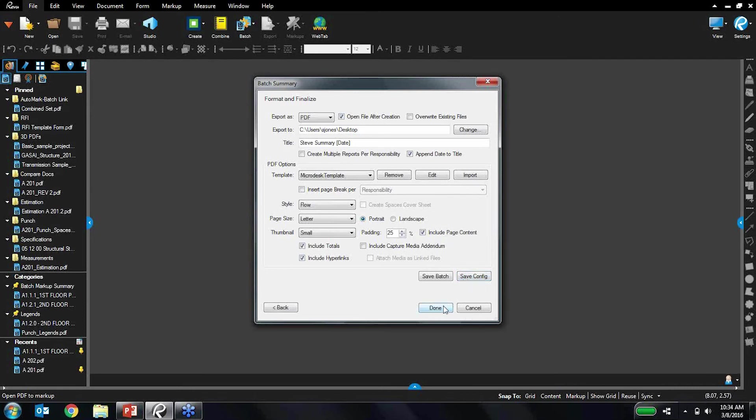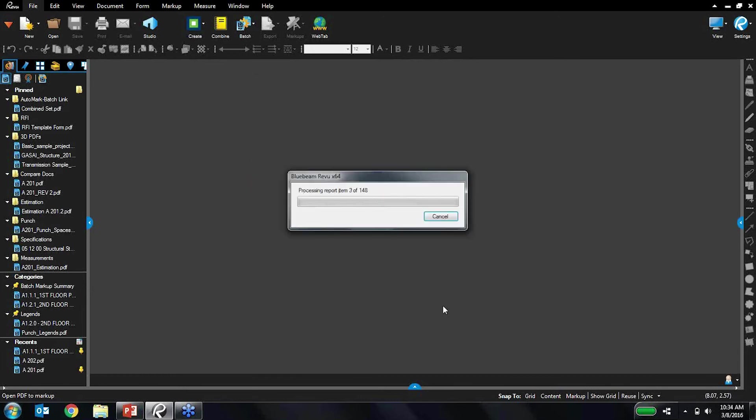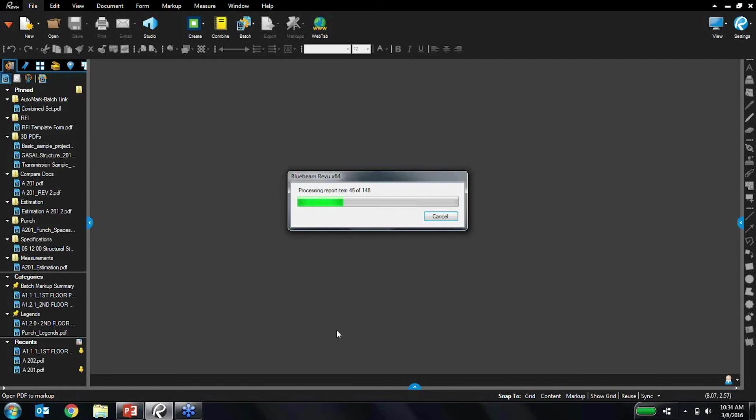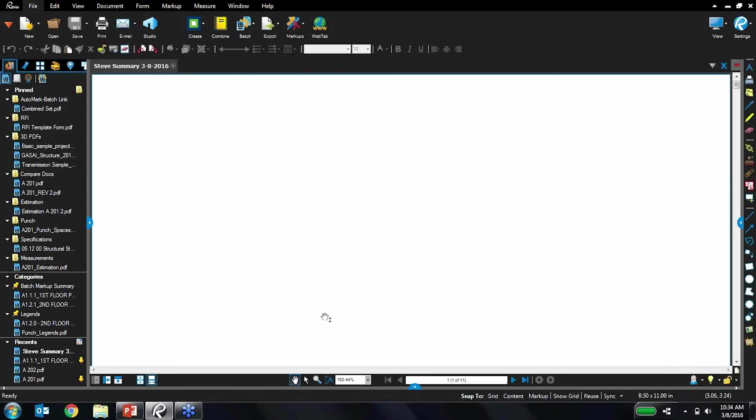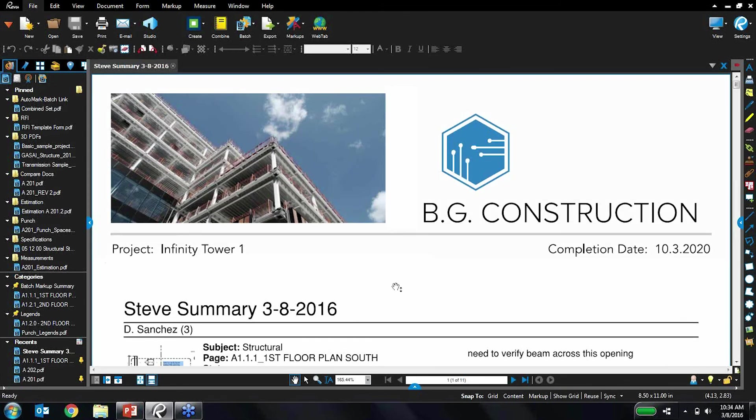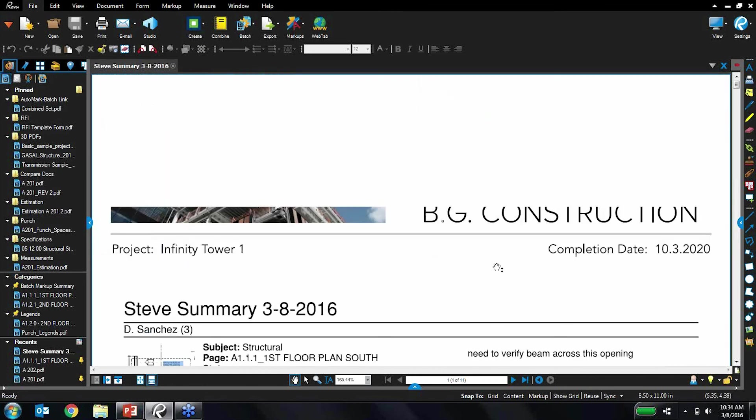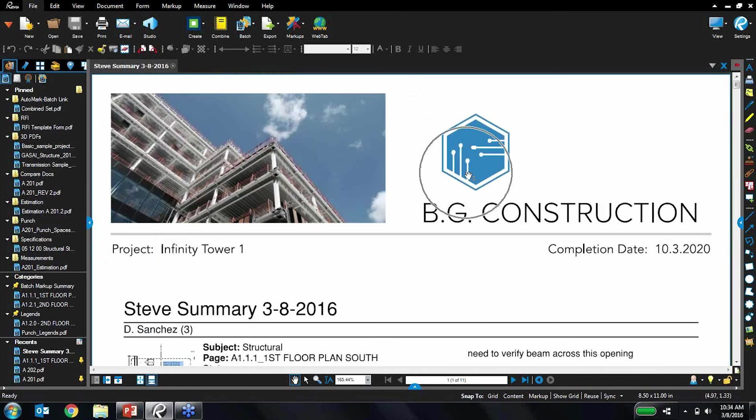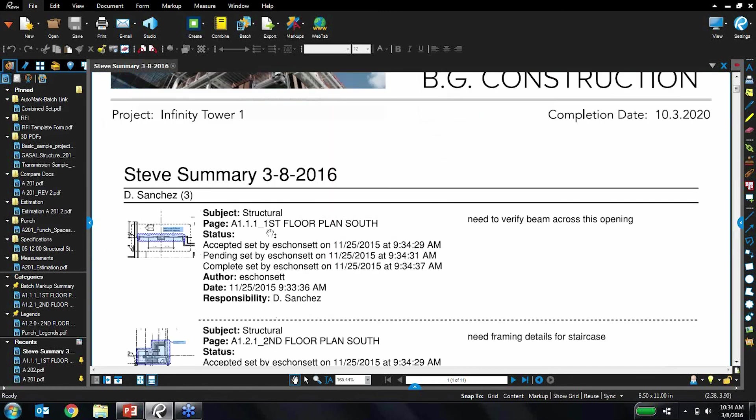So with that, let's run this report, shall we? So it's just going to be a few moments as it's running through these items. So we've got 148 markups that it's placing onto this report for us, and here we go.